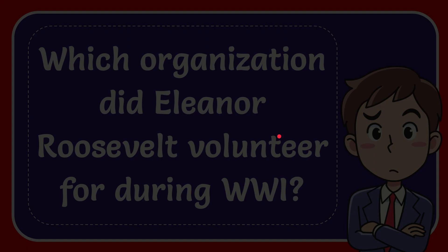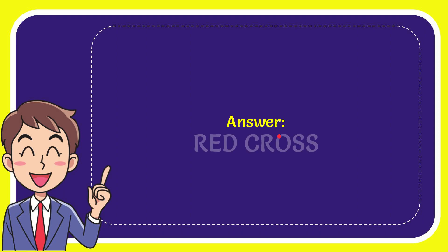Well, I'll give you the answer to this question and the answer is Red Cross. Well, that is the answer to the question, Red Cross.